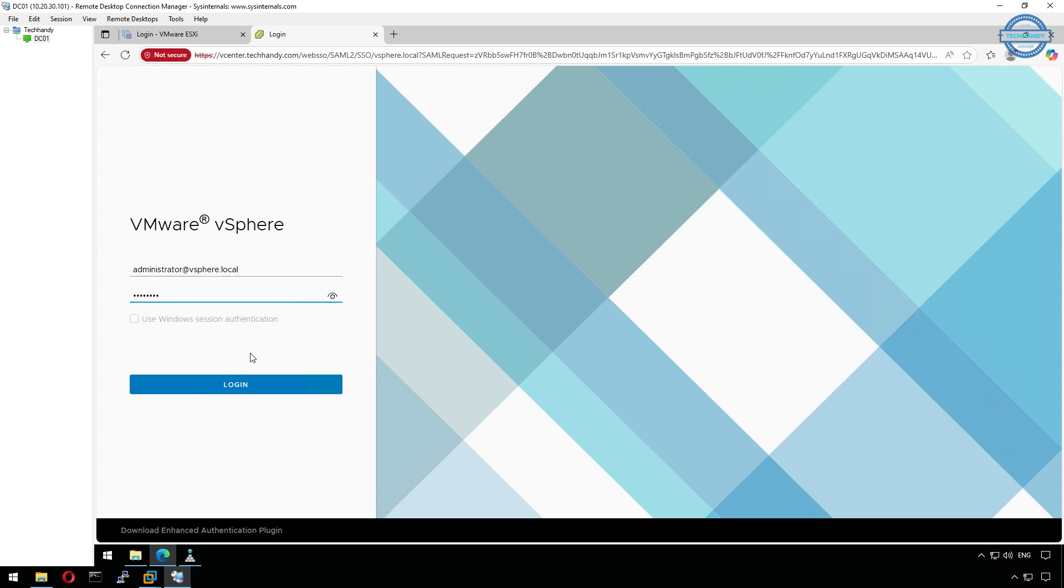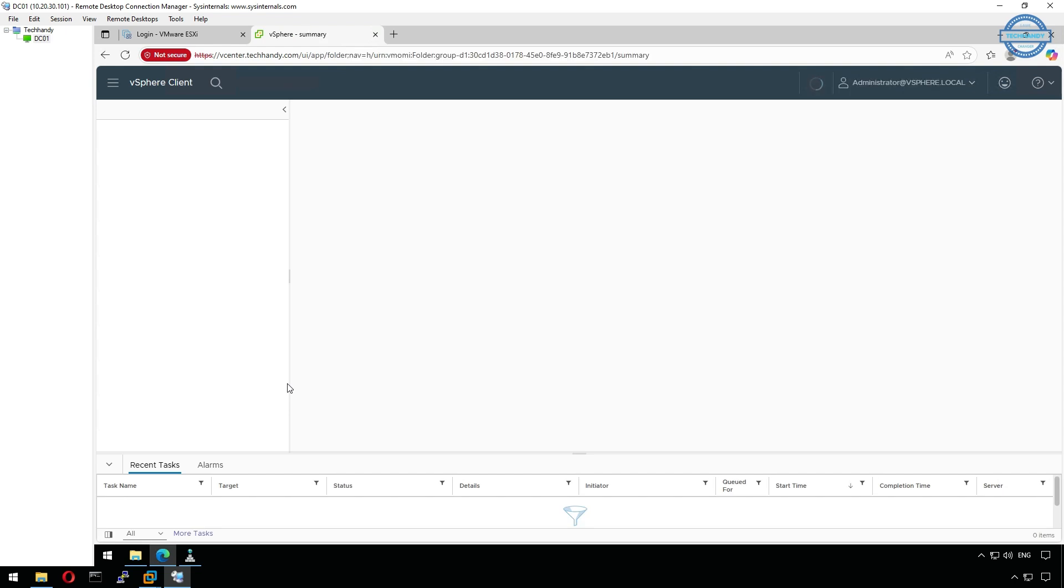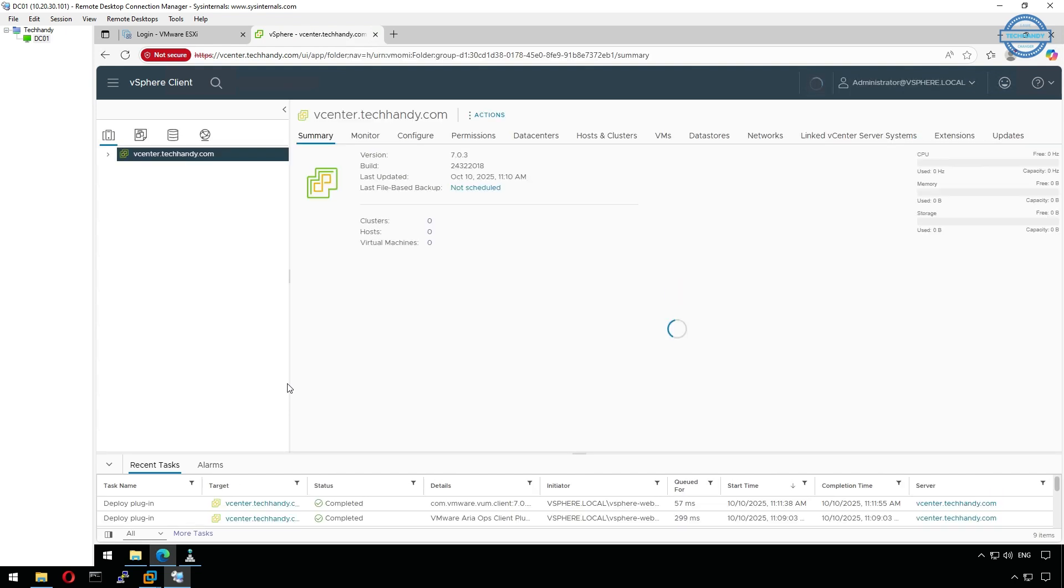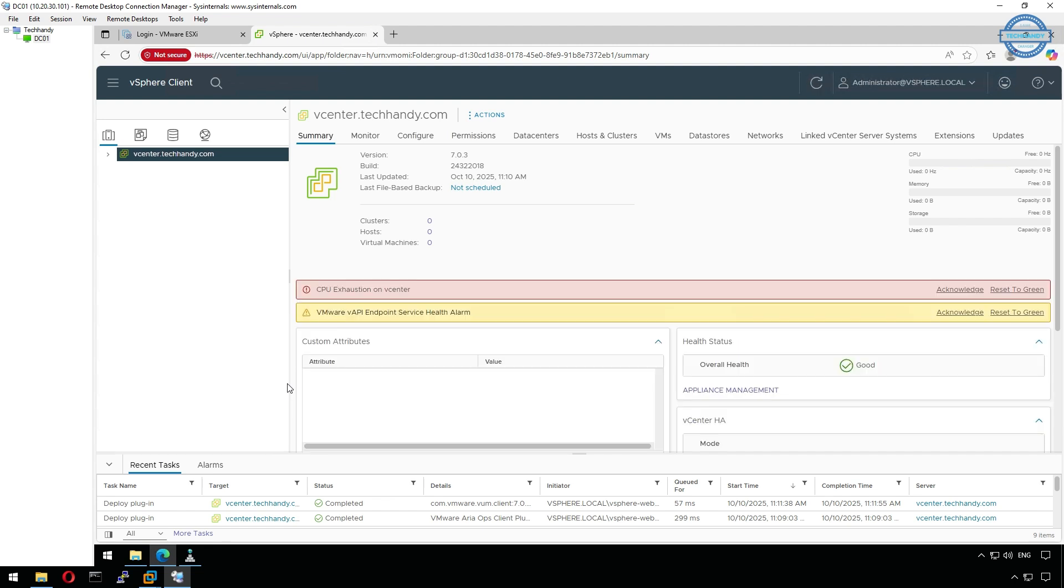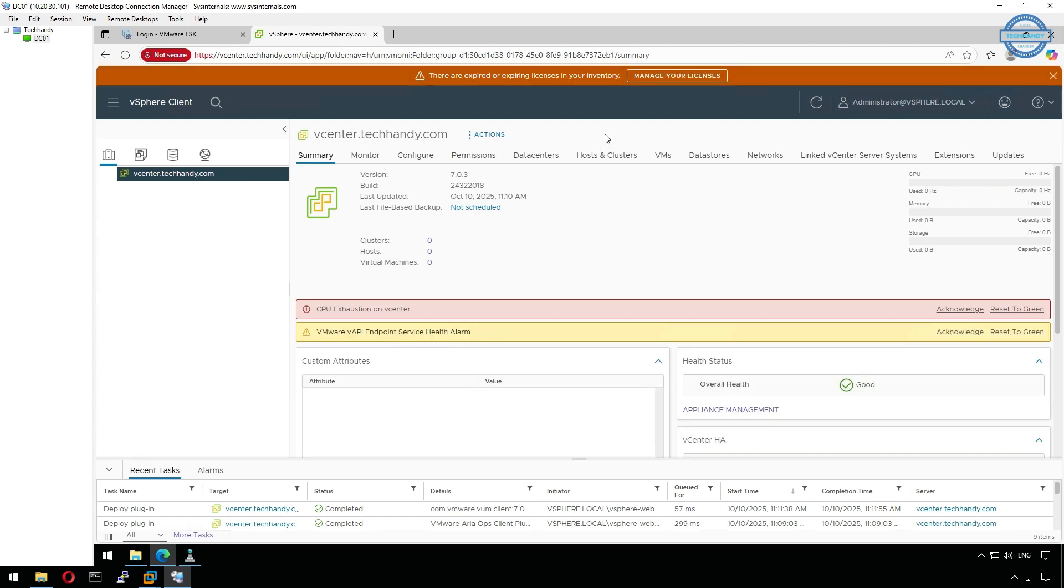You'll be greeted by the VMware vSphere client login page. Login using the administrator account you created under the vSphere.local domain. This will open your vCenter dashboard for the first time, where you can see system health, summary, and basic configurations. You've successfully deployed your VMware vCenter server appliance in your vSphere 7 nested lab.